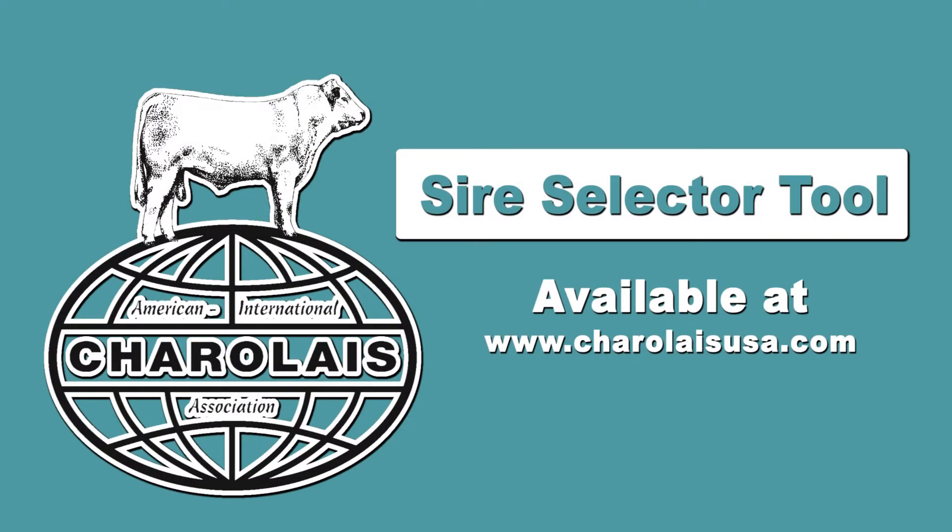The AICA Sire Selector Tool is a valuable way to identify some of the best genetics in the Charolais breed today.